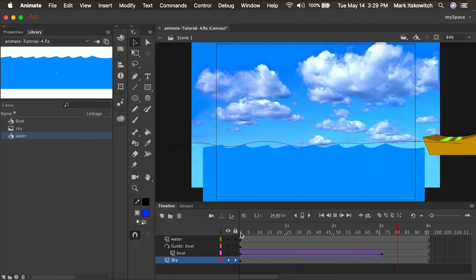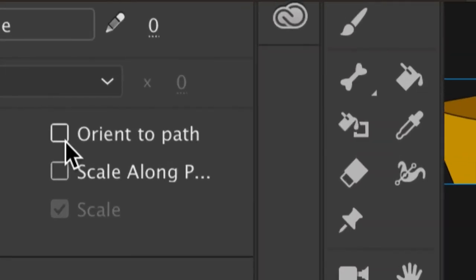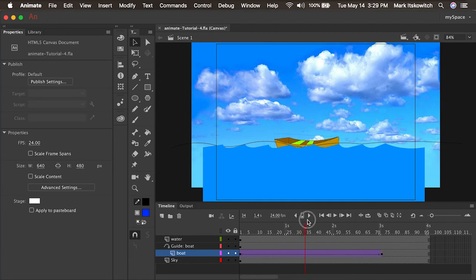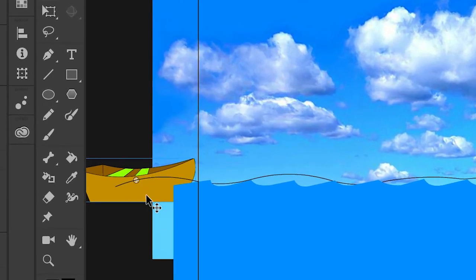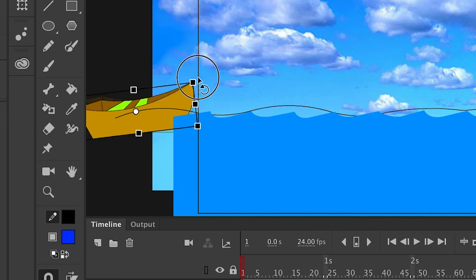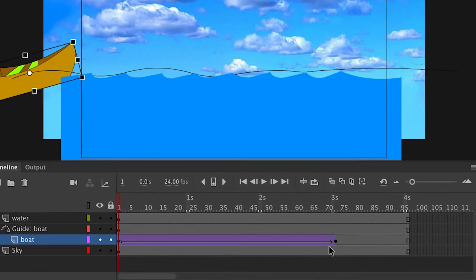Right now the boat is going up and down kind of like a merry-go-round. With one click on the first keyframe, I can go into the Properties panel and select something called Orient to Path. Now the boat is going to orient itself to the path. If it looks like the boat is drunk, make sure the first keyframe of the boat is also oriented to the path. Since the path goes up at an angle, I'll click on the boat with the Free Transform tool, bring my cursor outside the corners to get the rotation tool, and tweak the boat's orientation to match the path. I'll make sure that's done on both the first and second keyframes.